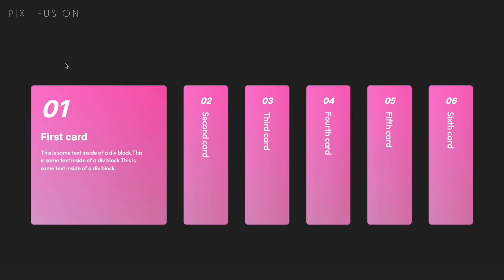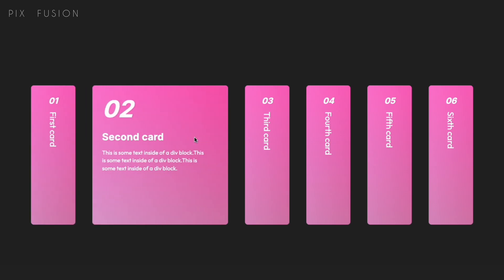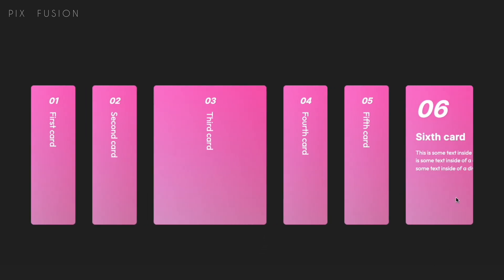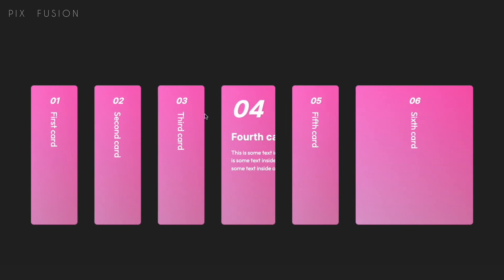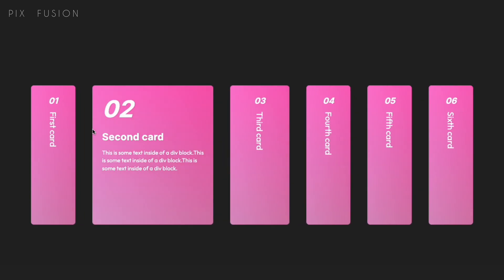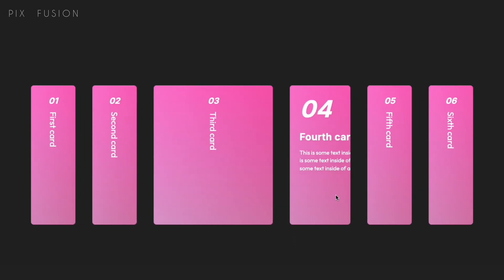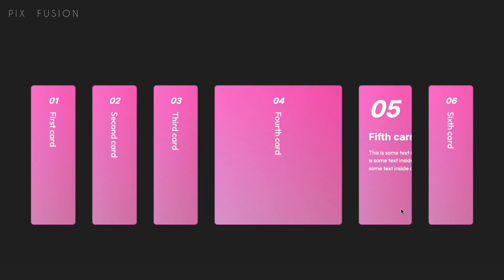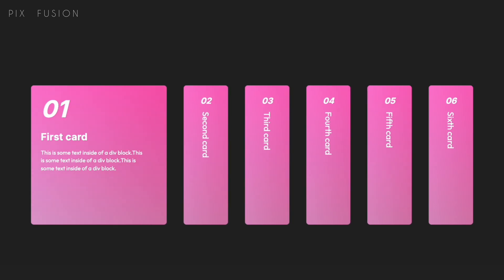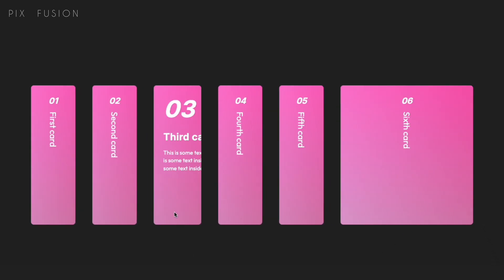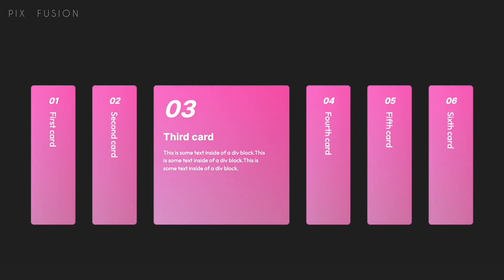In today's video I'm going to show you how to create a complex cards hover animation using custom code in Webflow. I'll guide you step by step so by the end you'll have an awesome animated card effect to implement on your site. Make sure to check out the custom code in the description below and follow along. Let's dive in.